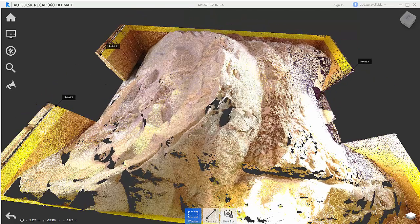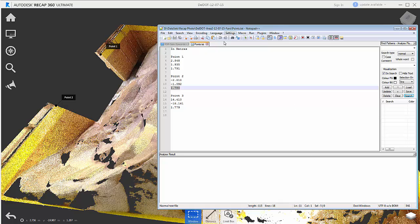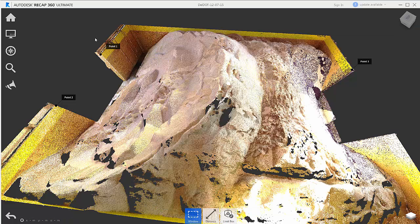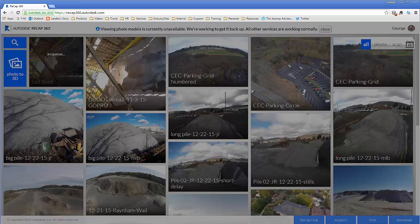I've written those points down, point one, two, and three in a corresponding notepad, and now we can go into ReCap 360 to upload some of our new photos.